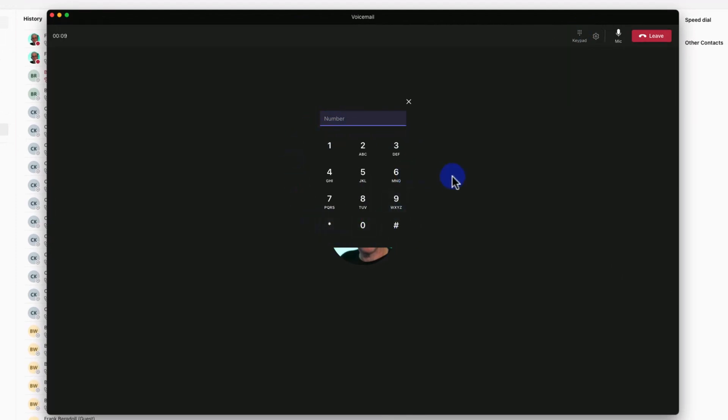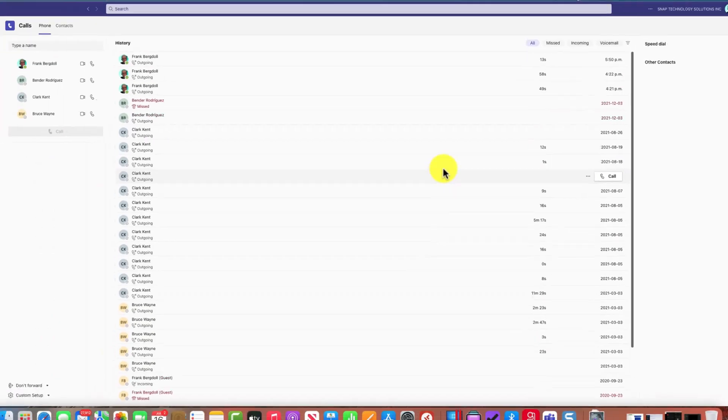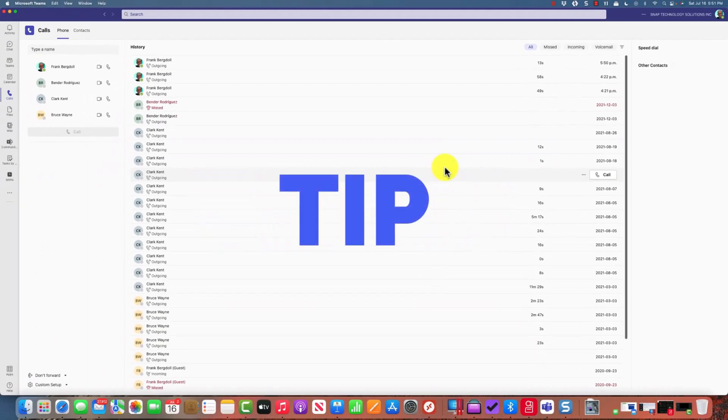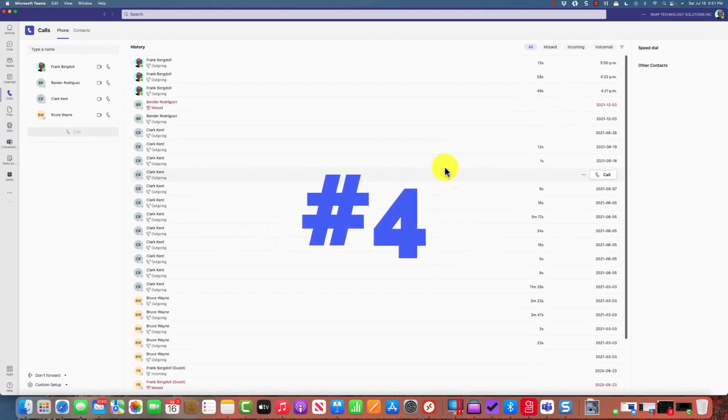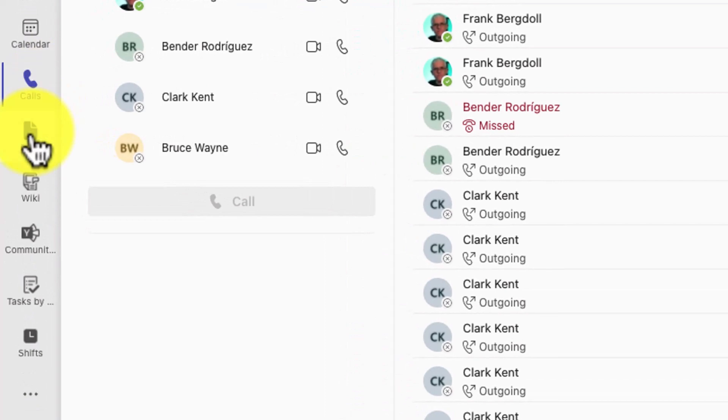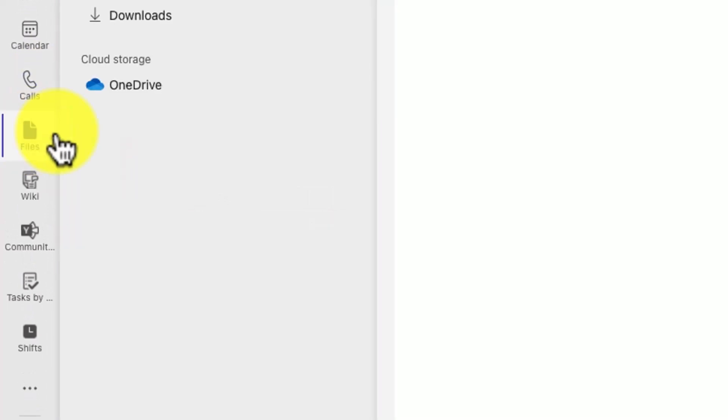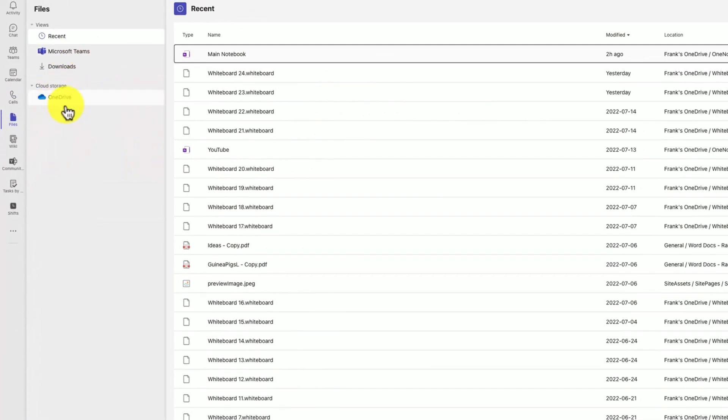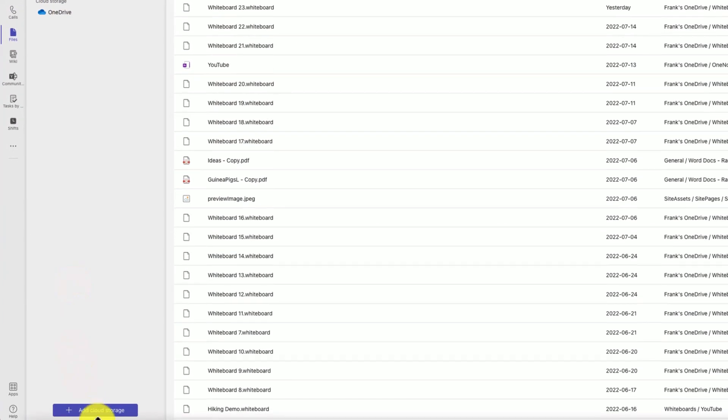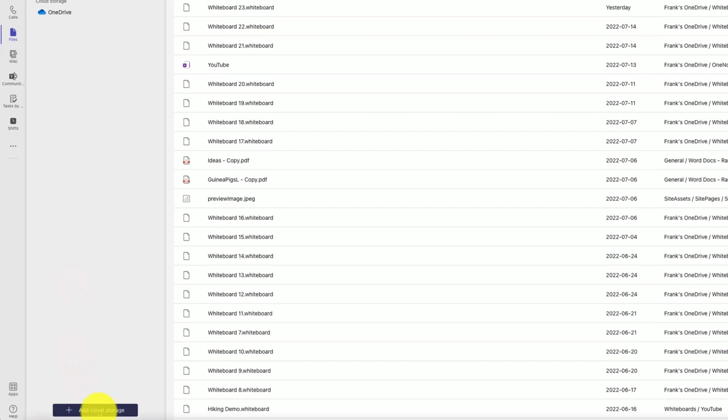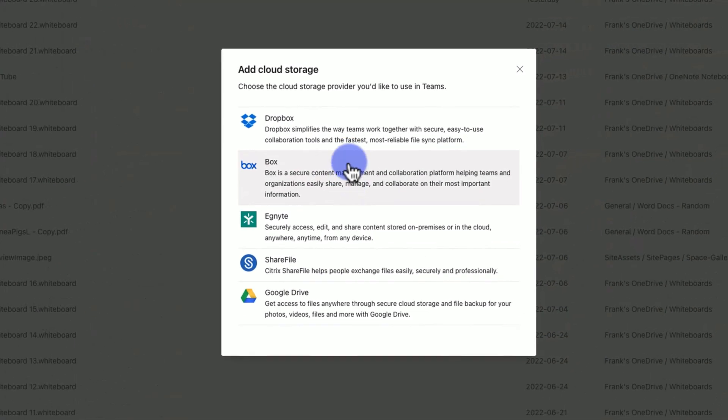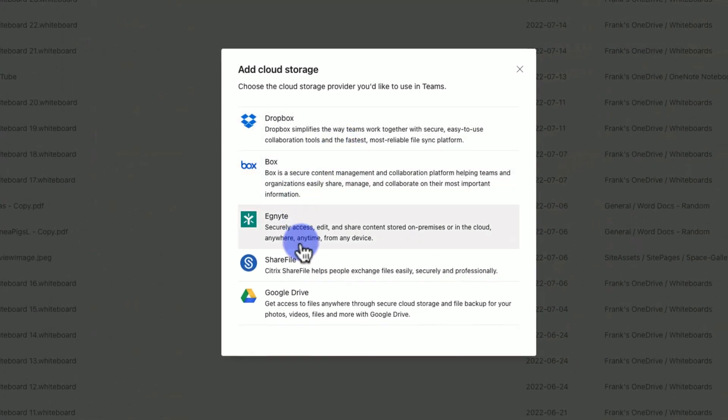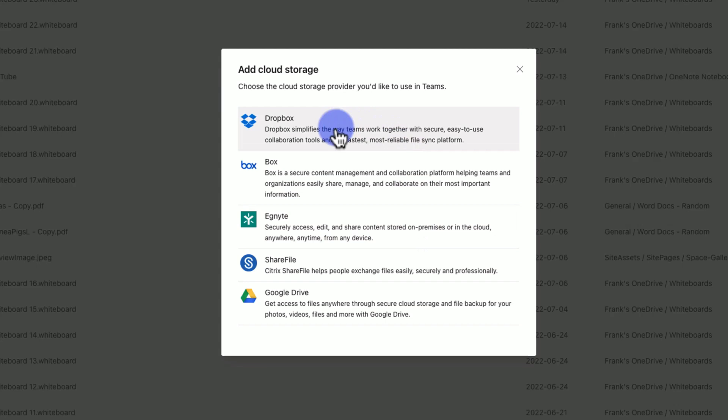Tip number four: you can add third-party file storage. If I go into files, you'll notice OneDrive is there as cloud storage, but if I go down to add cloud storage, you can add many popular file storage options.